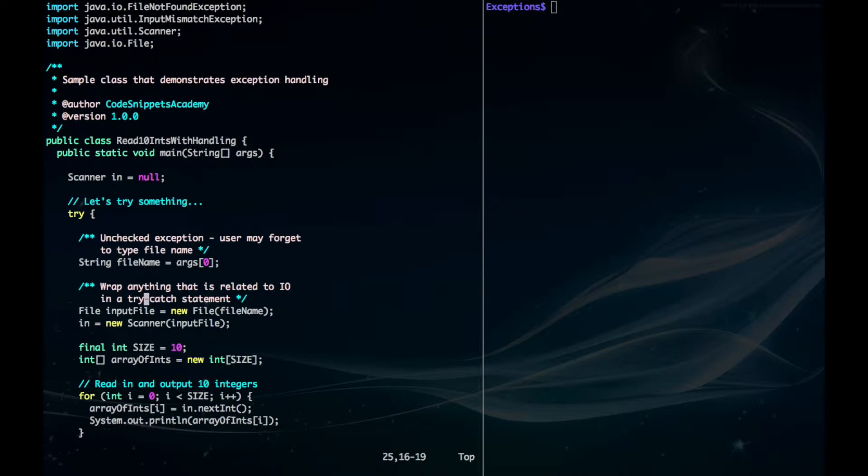We have our input file and scanner. And also down here, we have our code that reads in integers and prints it out to the screen.